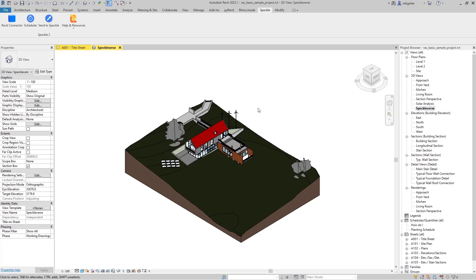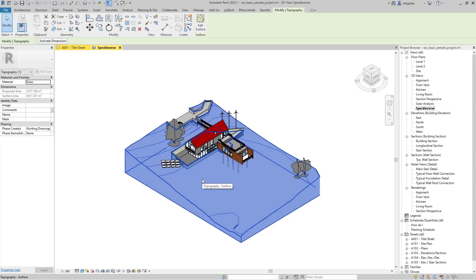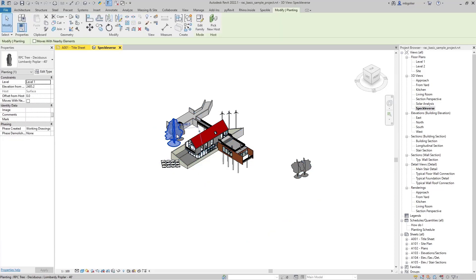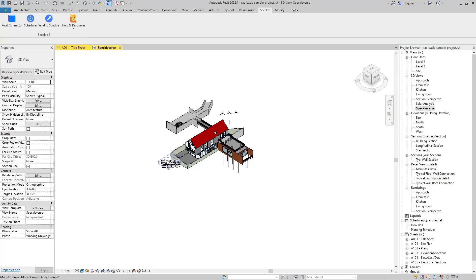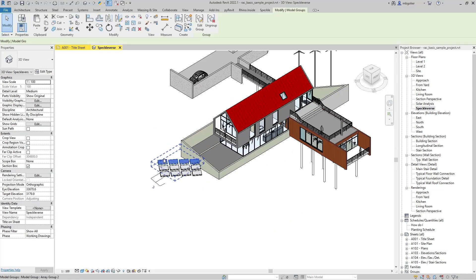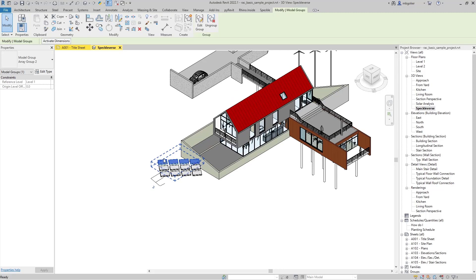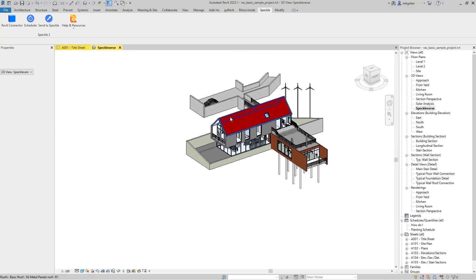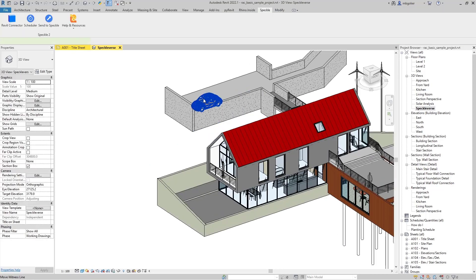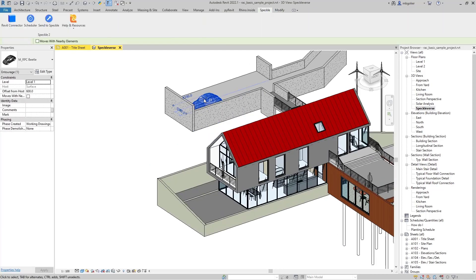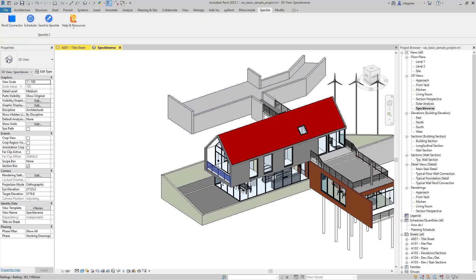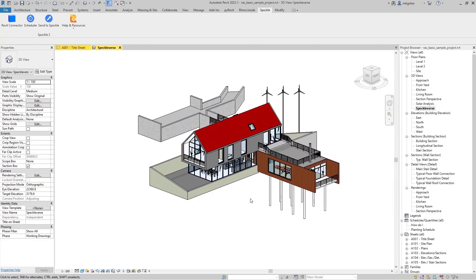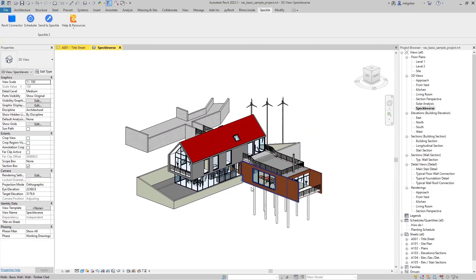For instance, I don't want to see the topography in the viewer, so I'm going to hide this category. I don't want to see the trees as well, so I'm going to hide them. Let me hide these guys too. Maybe let's hide the car. So yeah, I think this is totally fine. I want to send all the elements visible in the Speckleverse viewer.